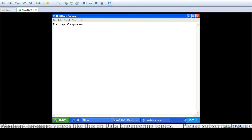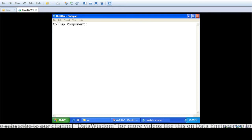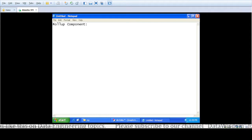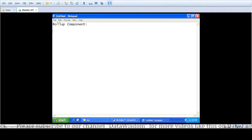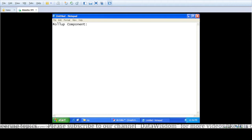The prerequisites of the Rollup component: since this component works on groups based on some key, we have to provide it sorted data. We have that option available in Rollup just like our Join component or any other component that uses a key. Either we can provide the component a sorted input, or we can perform an in-memory operation.